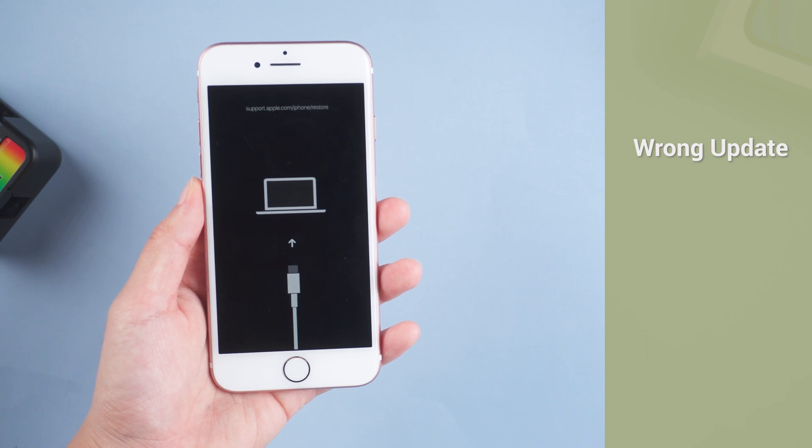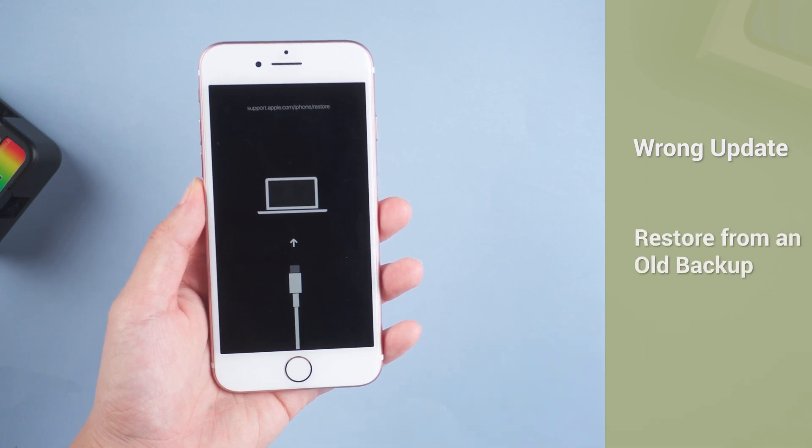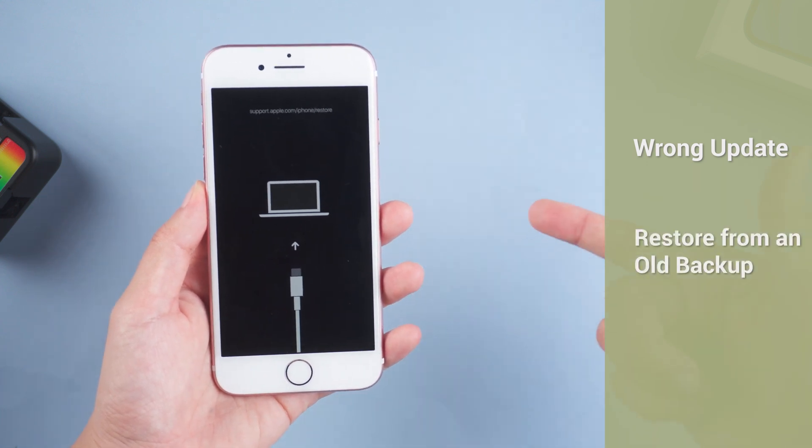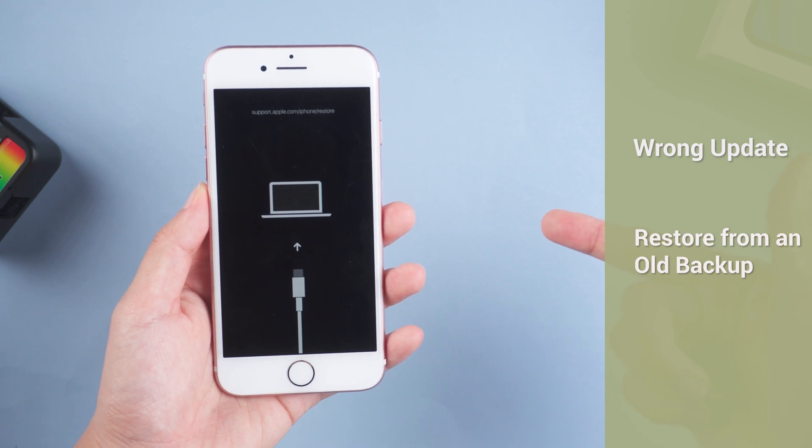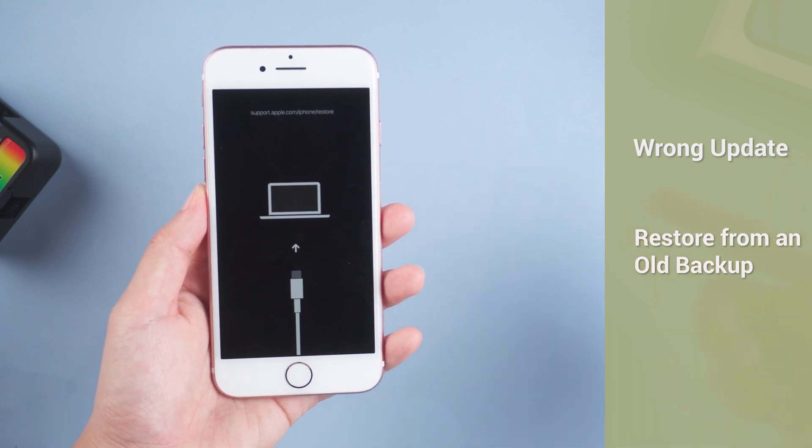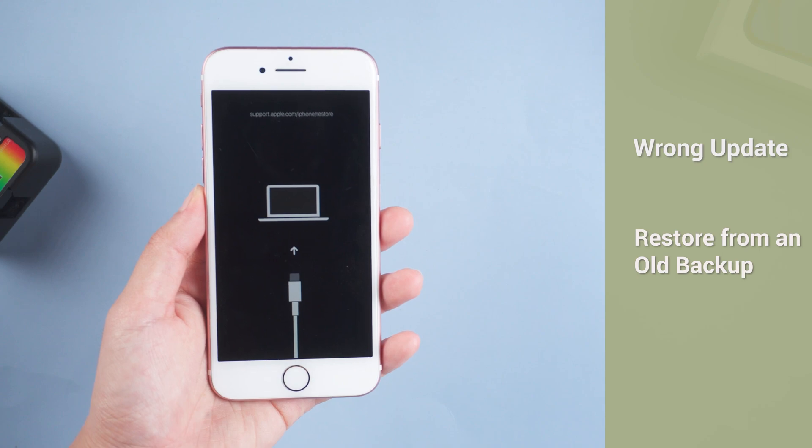Or when you restore your iPhone 7 from an old backup, some error occurs then the process gets stuck. So next let's see how to fix iPhone 7 restore screen and exit the recovery mode screen.